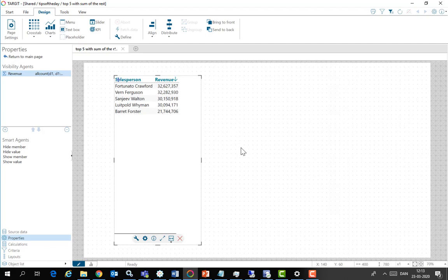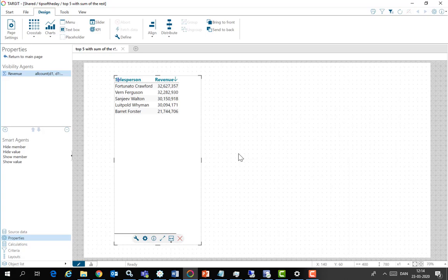And now we're back. Now we have a top five. But we're in much better shape now because now we know about the rest. They're just hidden. They're actually still known to target.